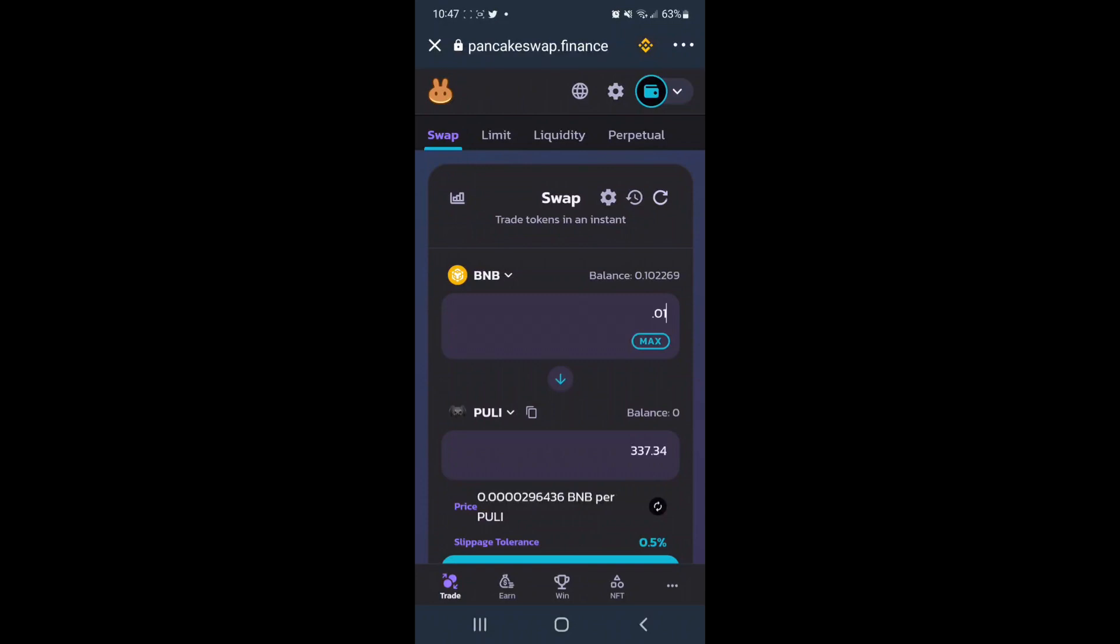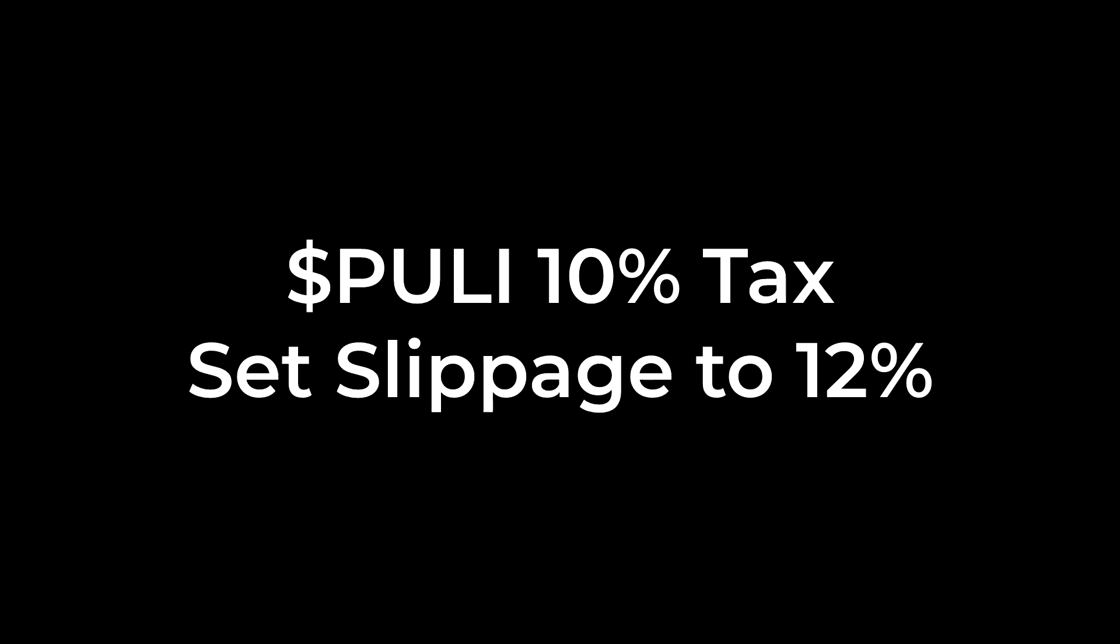but we're not just there yet. We do need to adjust the slippage. Pulley is a 10% tax token with 9% going to the development and marketing,